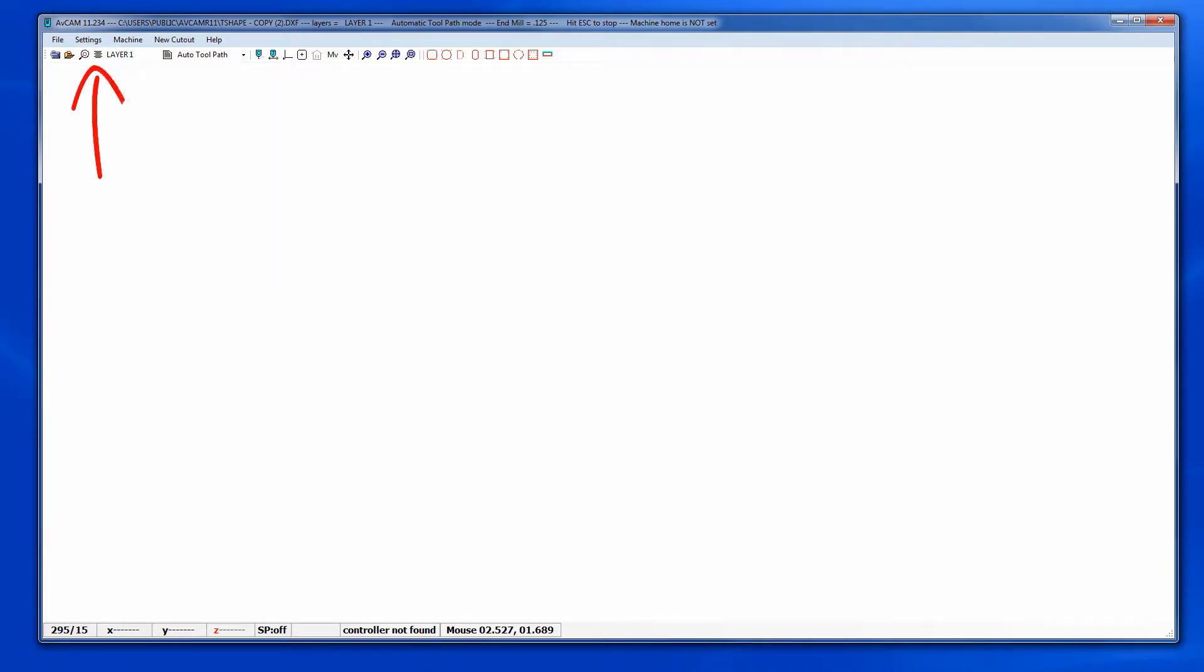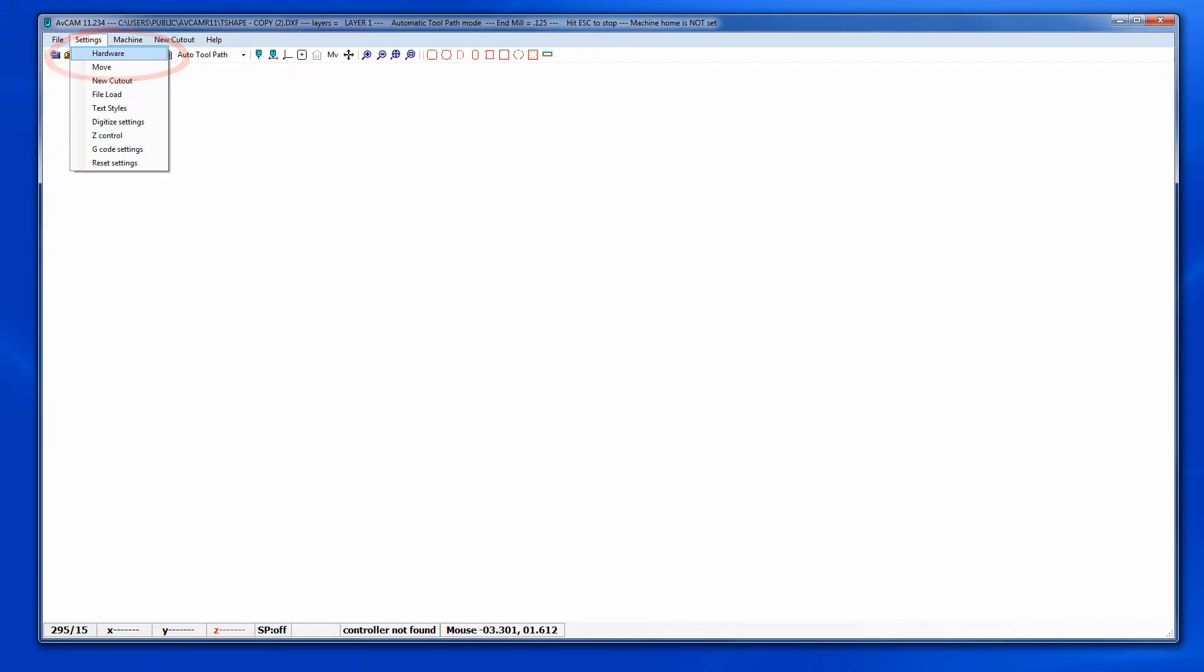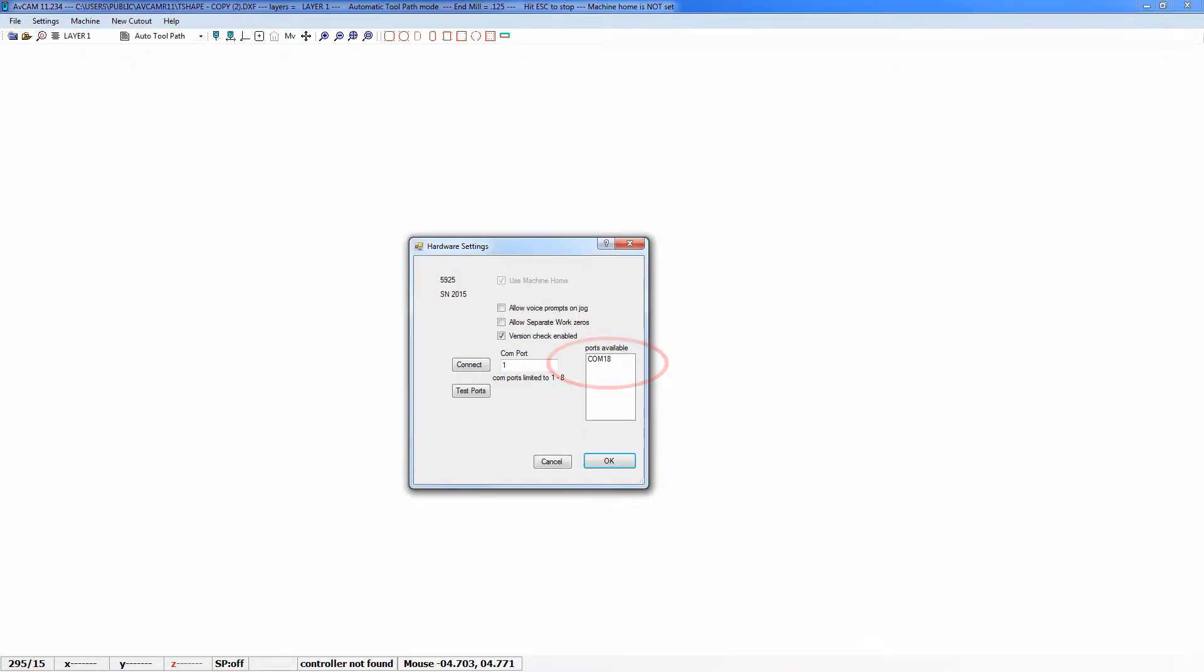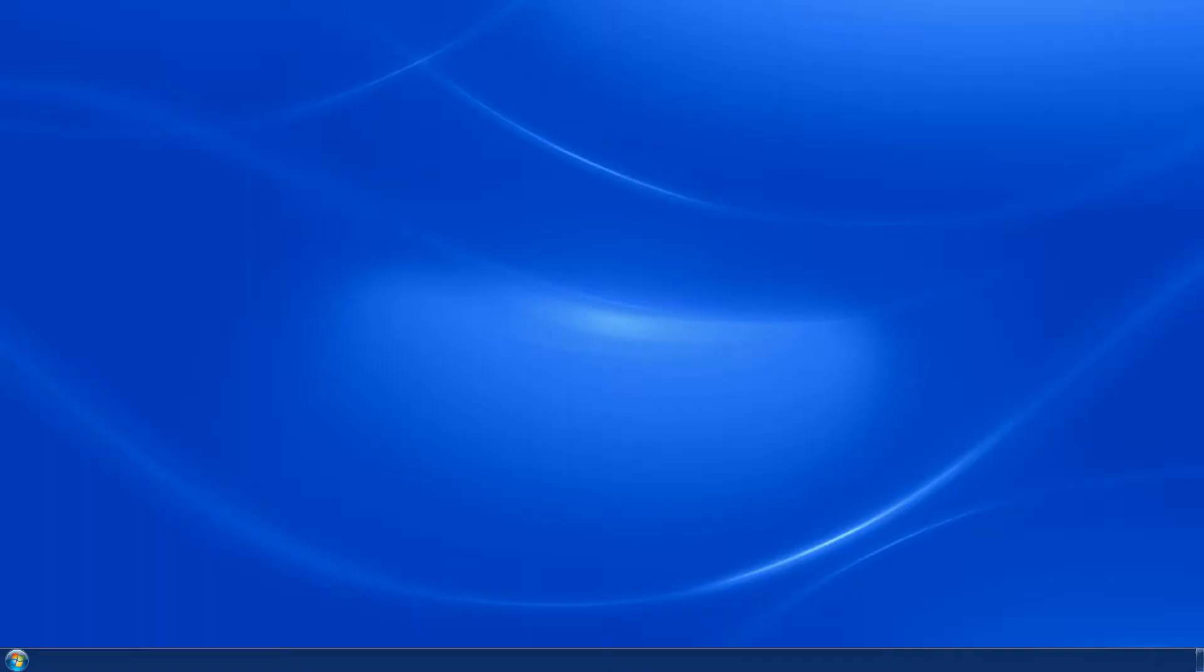In this example you can see the only port available is COM 18. Since AvCam cannot communicate with COM ports above 8, this will need to be changed in Windows Device Manager.